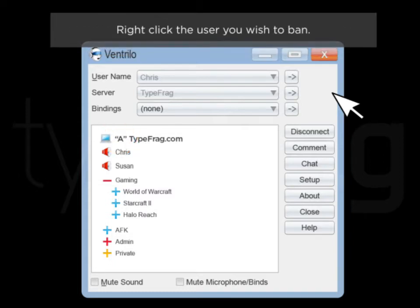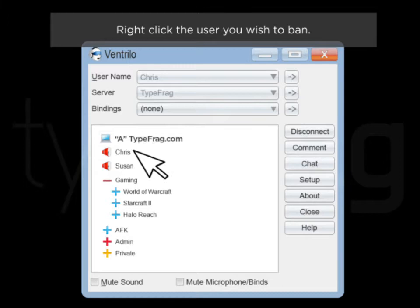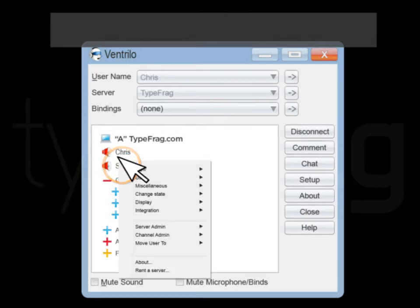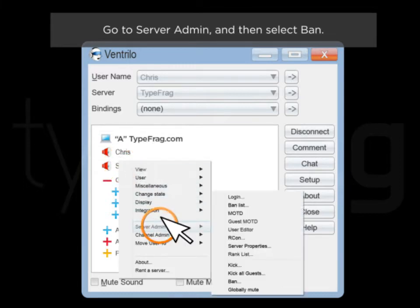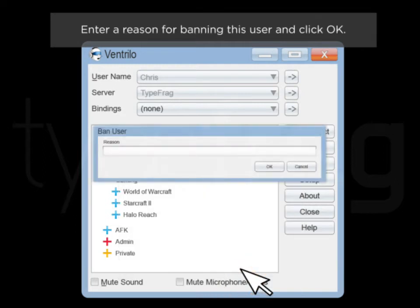Right click the user you wish to ban. Go to server admin, select ban. Enter a reason for banning this user and click OK.